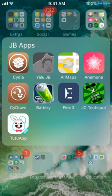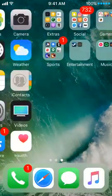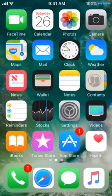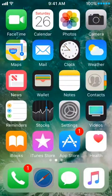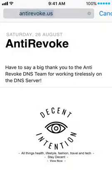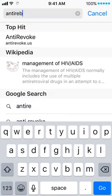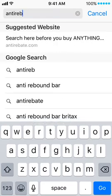Now there's finally a solution to this for free — on how to bypass apps being revoked. And it's actually very simple. All you have to do is go to your Safari browser and visit this website: anti-revoke.us — that's A-N-T-I revoke.us.